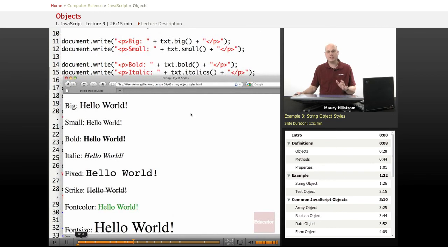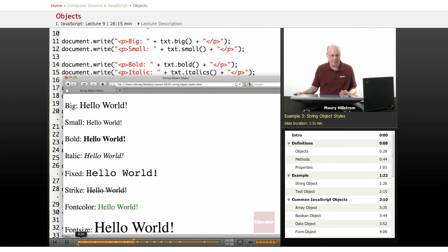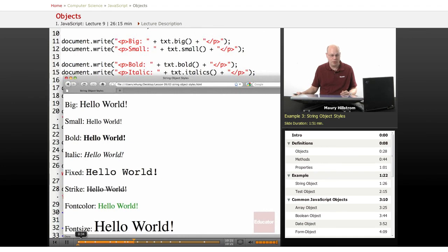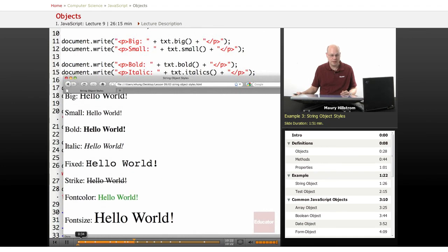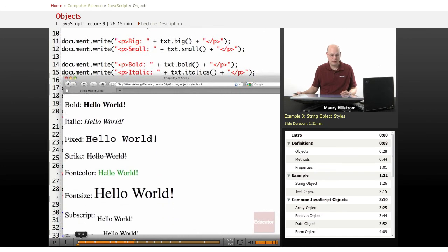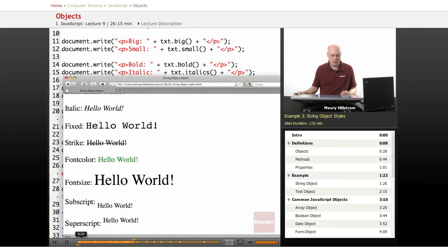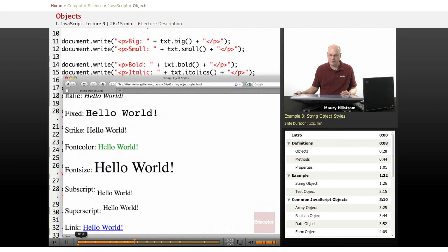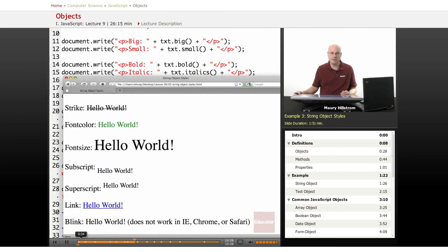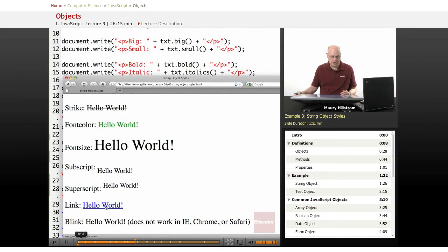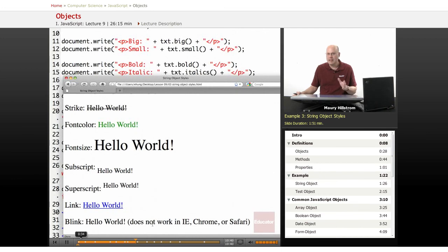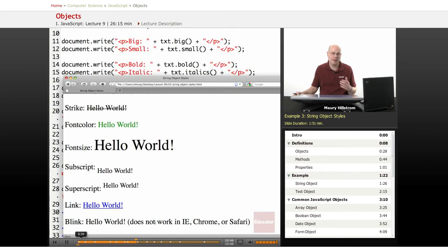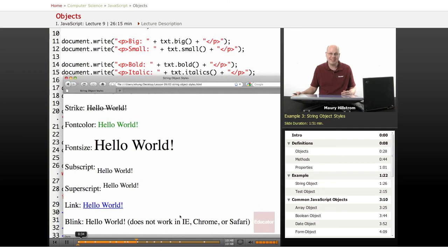All right, so when you see this text through the browser, you can see how all of the properties are labeled, big, small, bold, italics. And strikeout font color, changing the font size, we bumped it up to six, that's right there, superscript and subscript, using it as a hyperlink, displaying text as a hyperlink. And then our blink method, which you can see, it works in Firefox, we're using Firefox right now, but that blink function, that blink method property is not supported in Microsoft, IE, Chrome or Safari, but all the rest of them are.